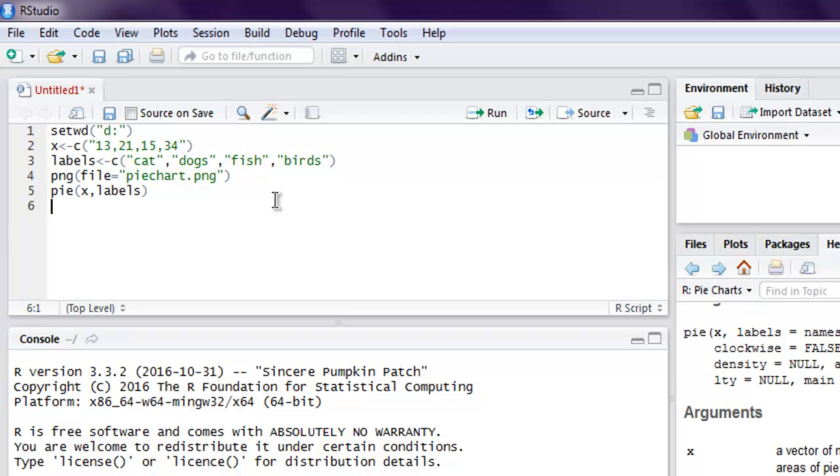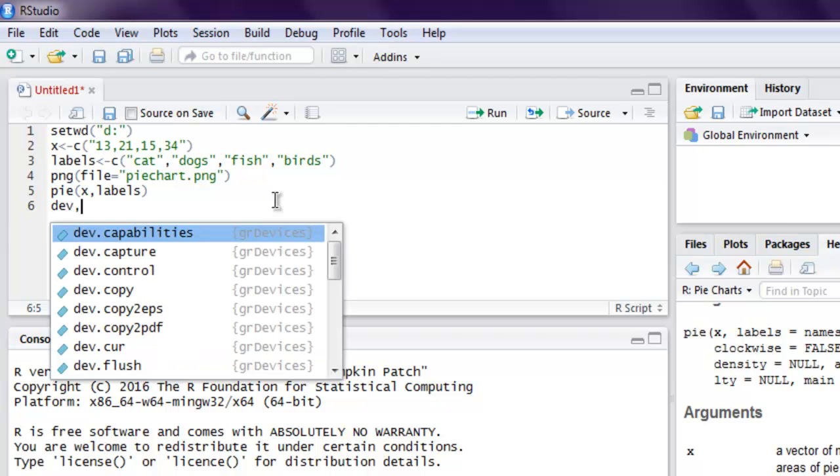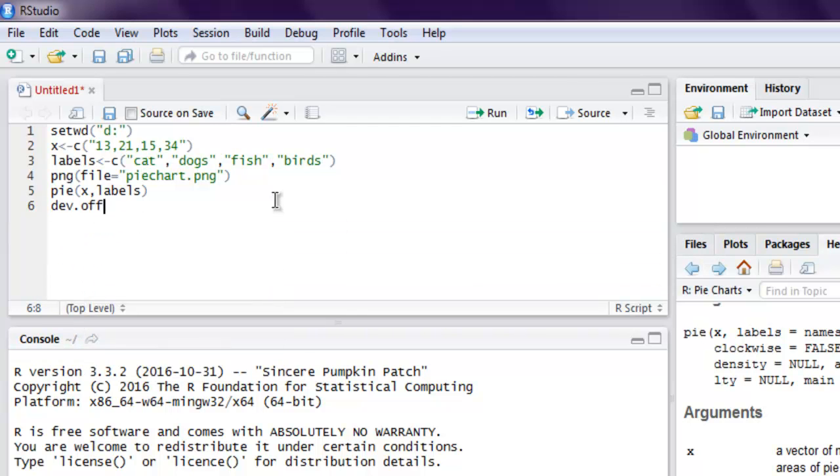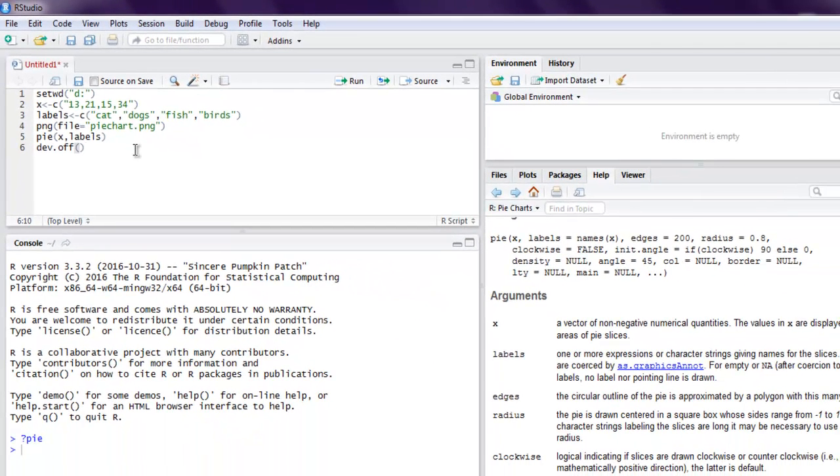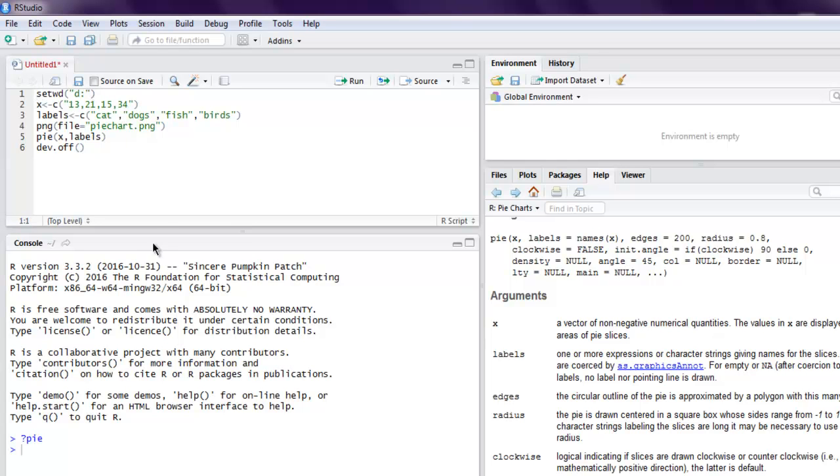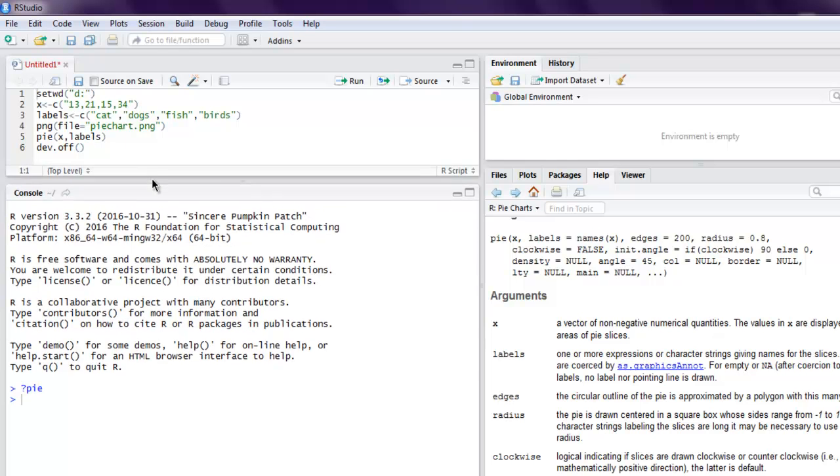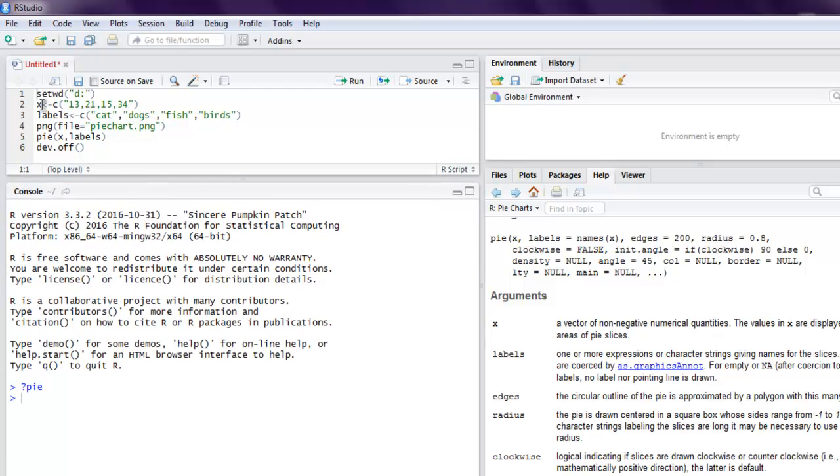And finally just export your PNG file so that it will have your dot PNG file in working directory. Okay, so let's execute and find out how it goes. So first thing, set working directory, when you run it, it will set your directory to D drive.